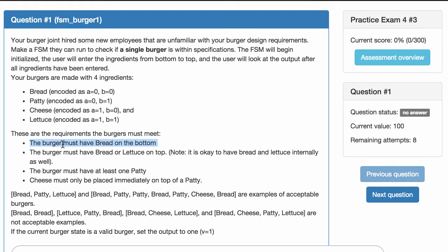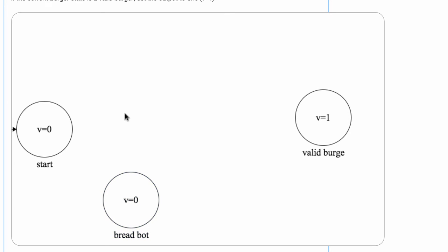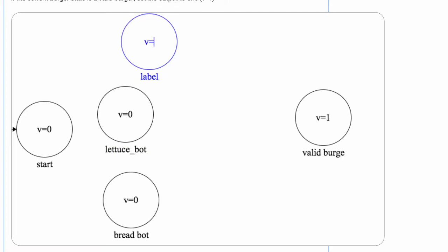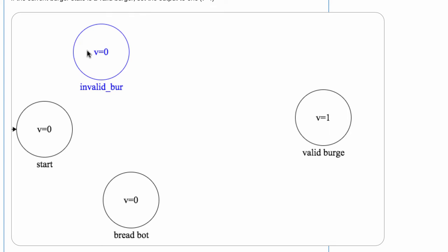Let's consider the condition that the burger must have bread on the bottom. I'll have a state for bread on the bottom — this isn't a valid burger yet because we don't have at least one patty. I don't need states for all possible bottom ingredients, because having cheese on the bottom is treated the same as having lettuce on the bottom: both prevent the burger from ever being valid. So rather than have redundant states, I'll have one single invalid burger state. As soon as I detect the burger is invalid, I go to that state and remain there.